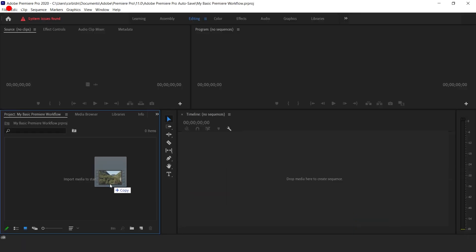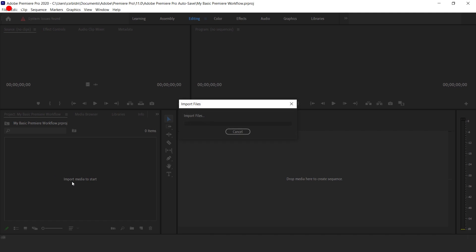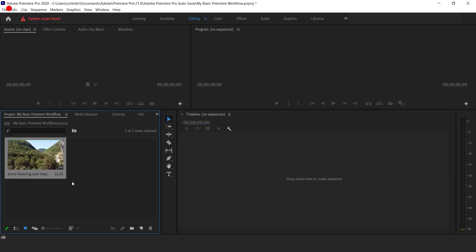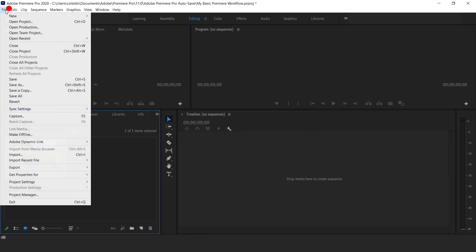Now your Premiere dashboard is open and you can import footage. Easiest way to do it is to drag and drop the clip.